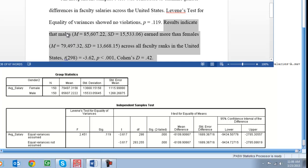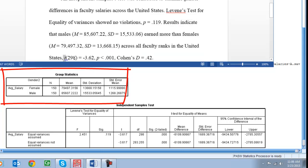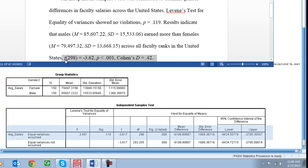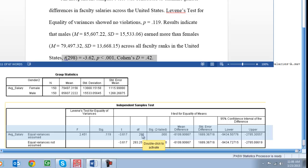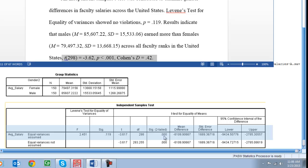Our third paragraph will say our results. Results indicate that males in parentheses we have the mean which I just pulled from that first box 85607.22, standard deviation 15533.06, earned more than females. Again the mean standard deviation across all faculty ranks in the United States, and then here's where we do all of our T reporting. So we have T and again that T is italics for APA style. In parentheses we have our degrees of freedom which is 298. So again we're just pulling from that top line of our results box. Equals we put our actual T statistic there negative 3.62, comma p.